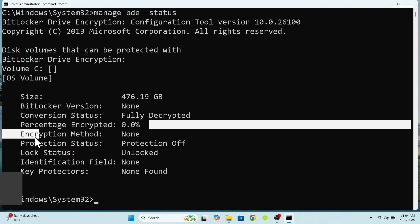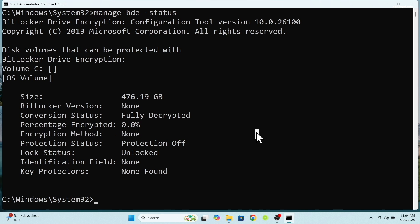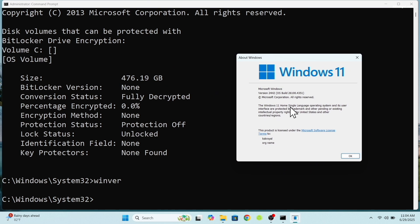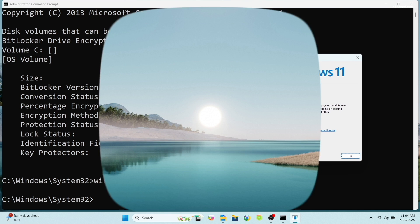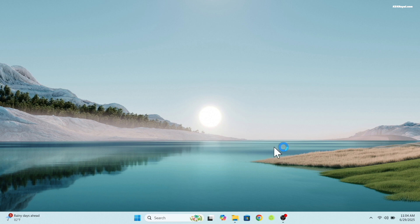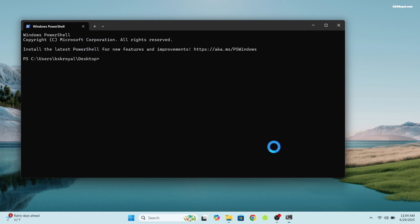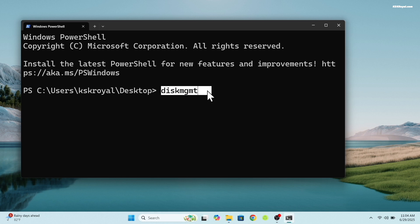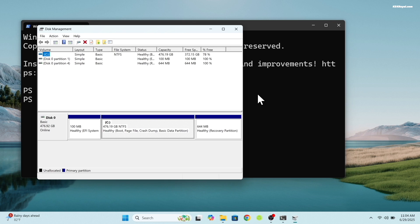Now let's proceed with creating a free space for XOS. Right click on the desktop and open terminal. Type diskmgmt to access the disk manager which displays all drives and their partitions.